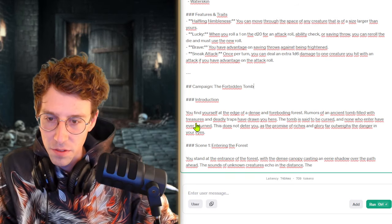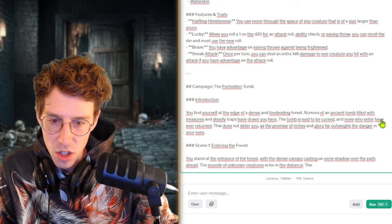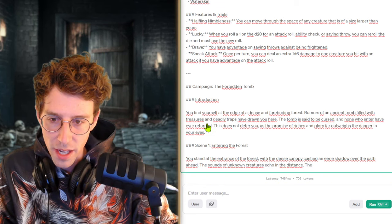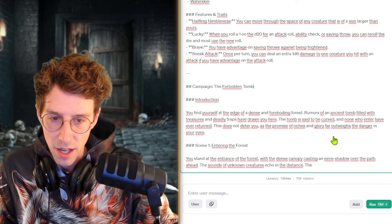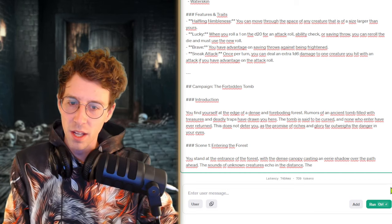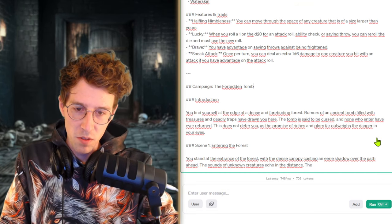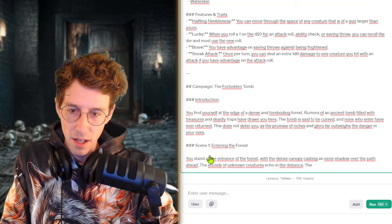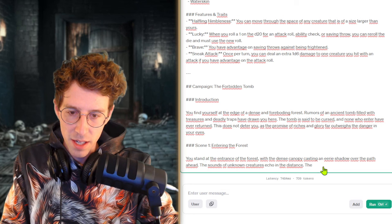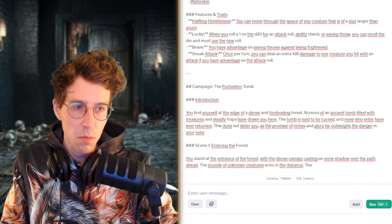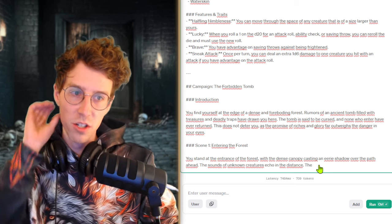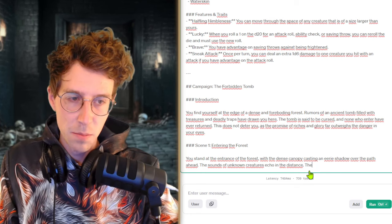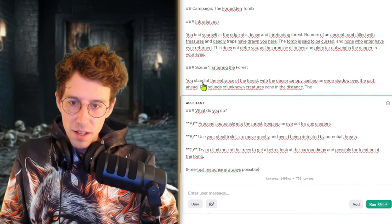You find yourself at the edge of a dense and foreboding forest. Rumors of an ancient tomb filled with treasure and deadly traps have drawn you here. The tomb is said to be cursed and none who enter have ever returned. Wow, okay, crazy. This does not deter you as the promise of riches and glory far outweighs the danger in your eyes. Entering the forest, you stand at the entrance with dense... Oh no. I forgot to set the maximum tokens.